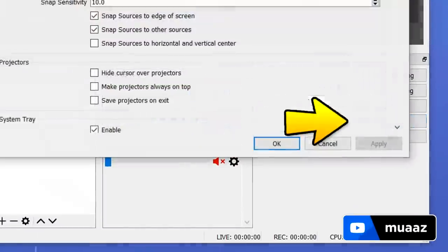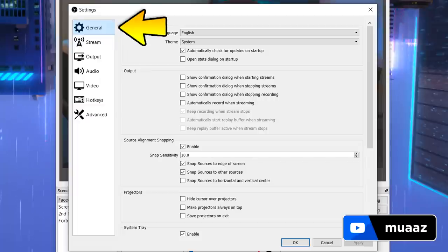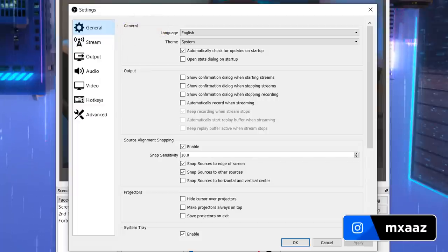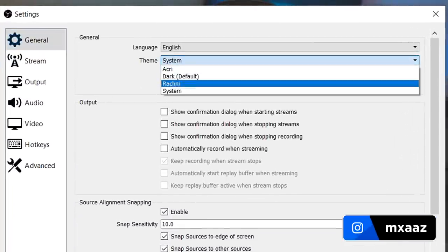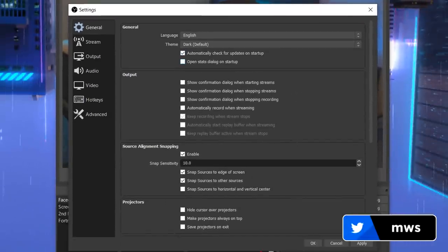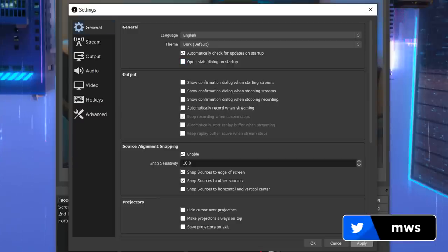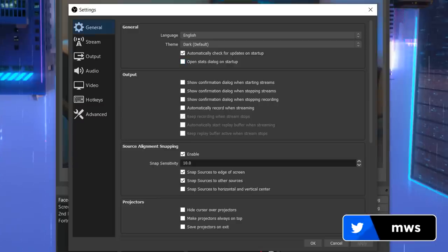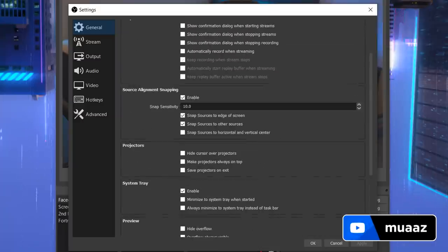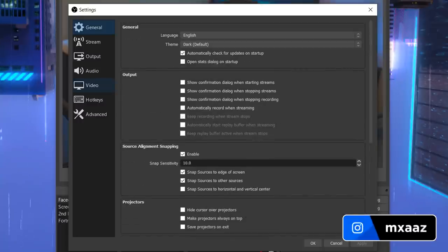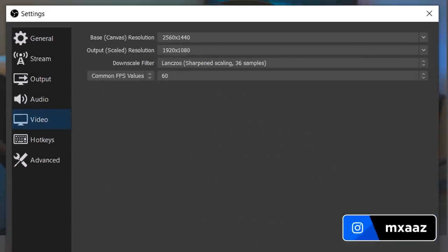So I'm going to hit the settings button and the first tab we're going to see is the general tab. Honestly there's not really anything important here other than being able to change your theme from system to dark, which looks way cooler and is honestly much easier on the eyes. Hit apply, and everything else here is just personal preference and doesn't really affect the quality of your recordings. So let's head over to the video tab because it's very important, and after we're done there we'll do the recording settings.